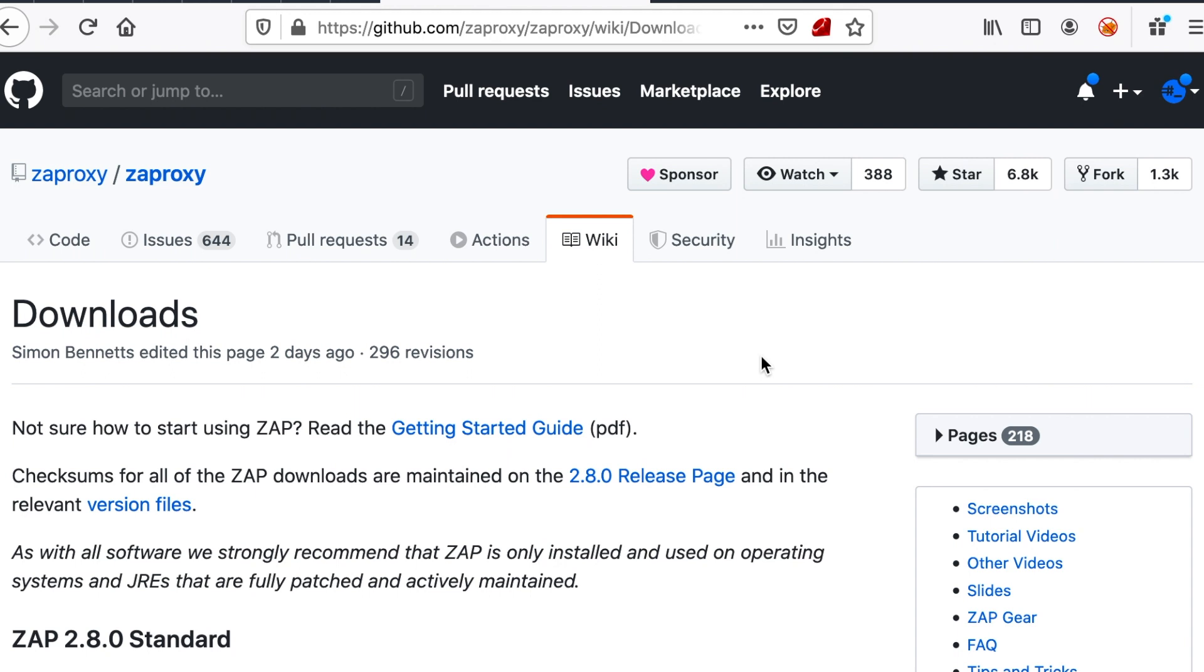Hello everybody and welcome to this OWASP top 10 training series in which we're going to learn how to exploit OWASP top 10 security vulnerabilities using Zap Proxy and Burp Suite.